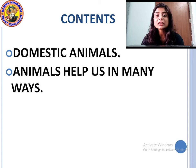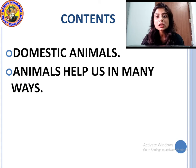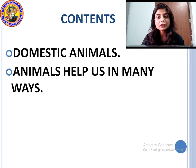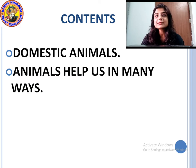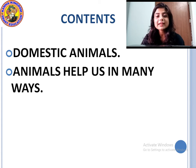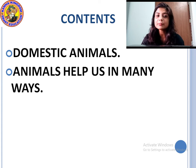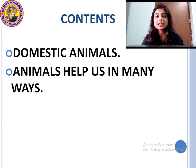We domesticate animals to get food and to get wool. They give us milk. These are the domestic animals, and animals help us in many ways. Let us read out and see how these animals help us.